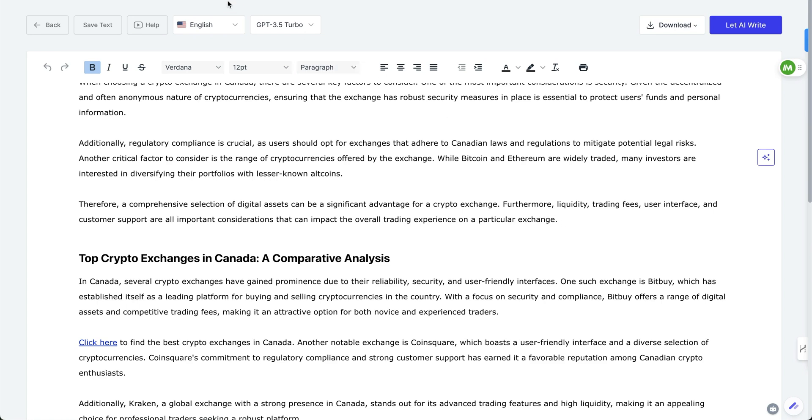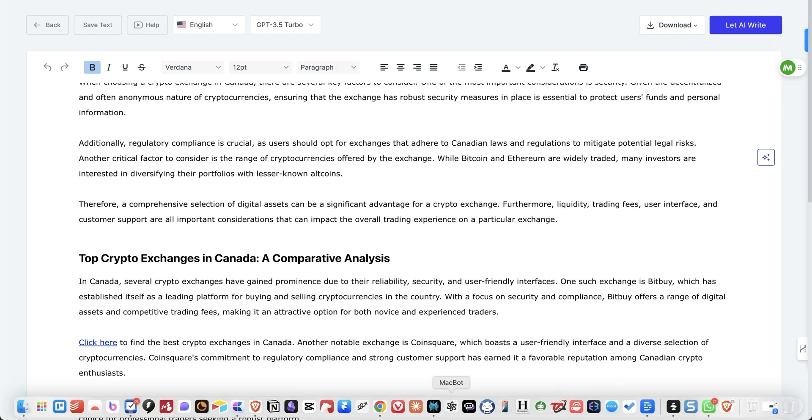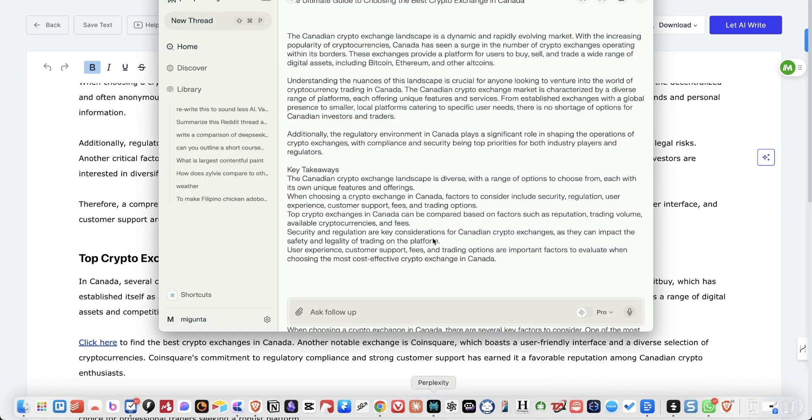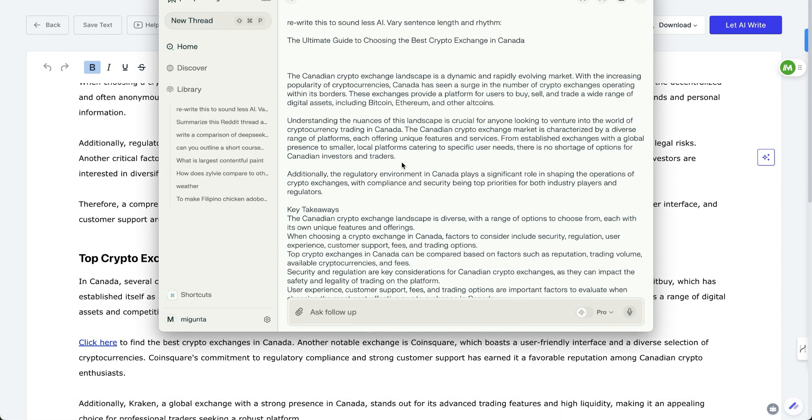So what I did was I put it in perplexity. And I just had one prompt here. I said, rewrite this to sound less AI, vary sentence length and rhythm.